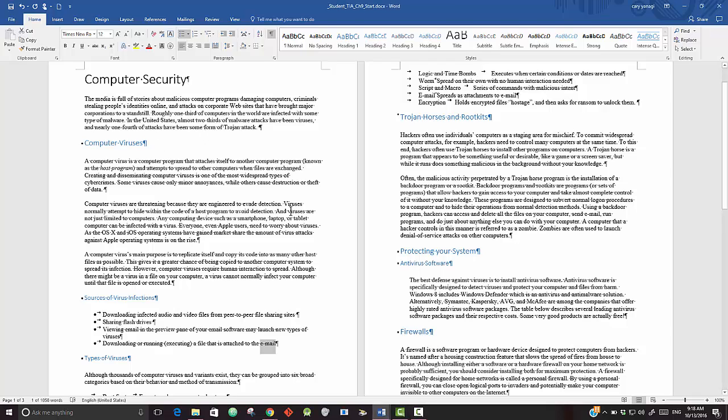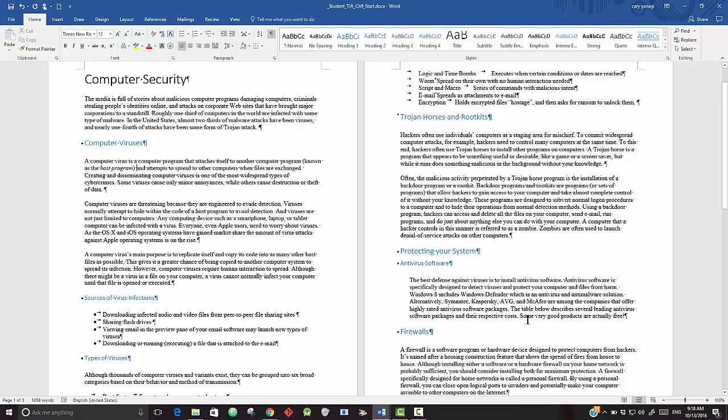Okay, this is the video for Tech in Action Chapter 9, Greater Project on Computer Security. After you save the file in a location where you know you can find it with the correct name, the first thing we want to do is to find all instances of email and replace it with e-mail.